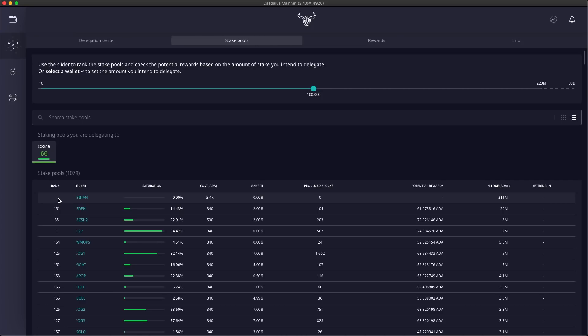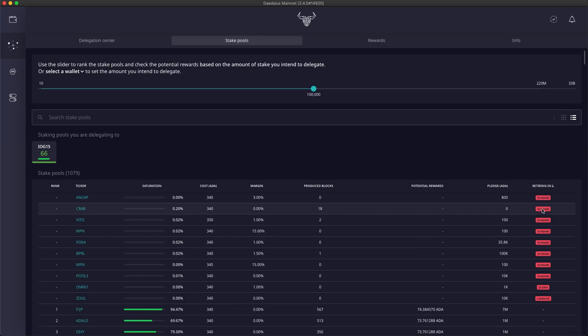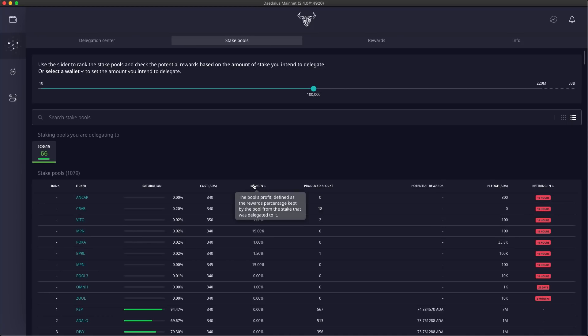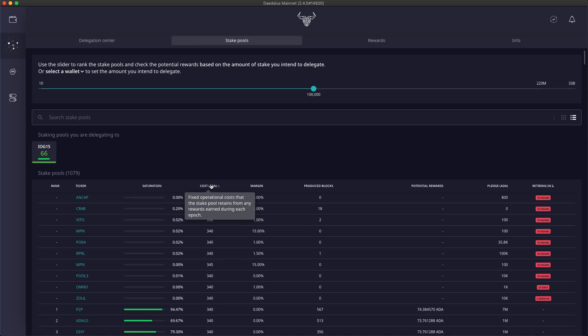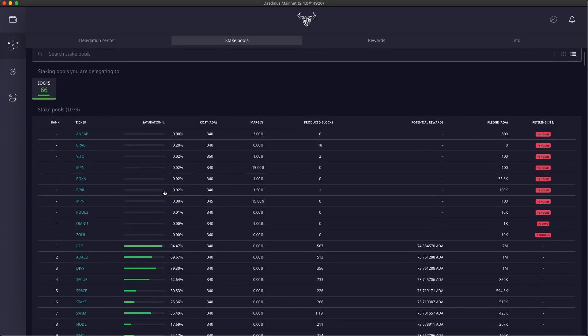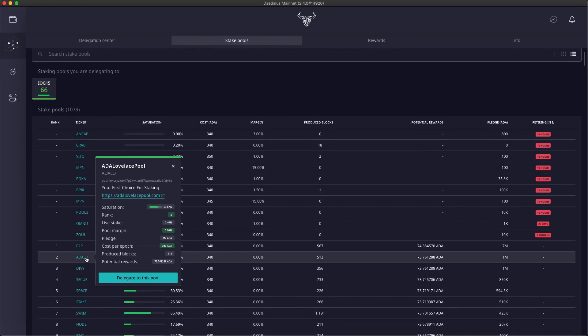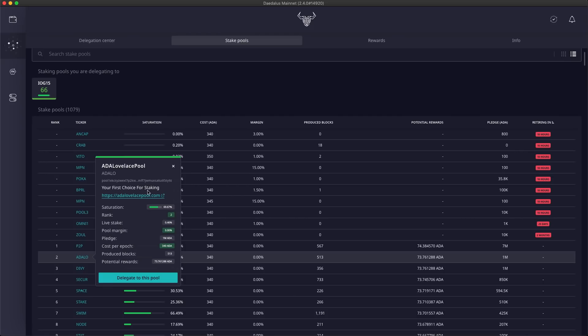You can also see which pools are retiring and when will they stop operating. Here is a total number of blocks a pool has produced in its lifetime. Profit margin is a percentage of the rewards earned from delegated stake, which is kept by pools. And the cost is a fixed amount of ADA retained by the pool from any rewards earned during the epoch, before the rest of the rewards are distributed to delegators. You can also click the stake pool ticker to open a detail view which also has the pool description and the website URL.